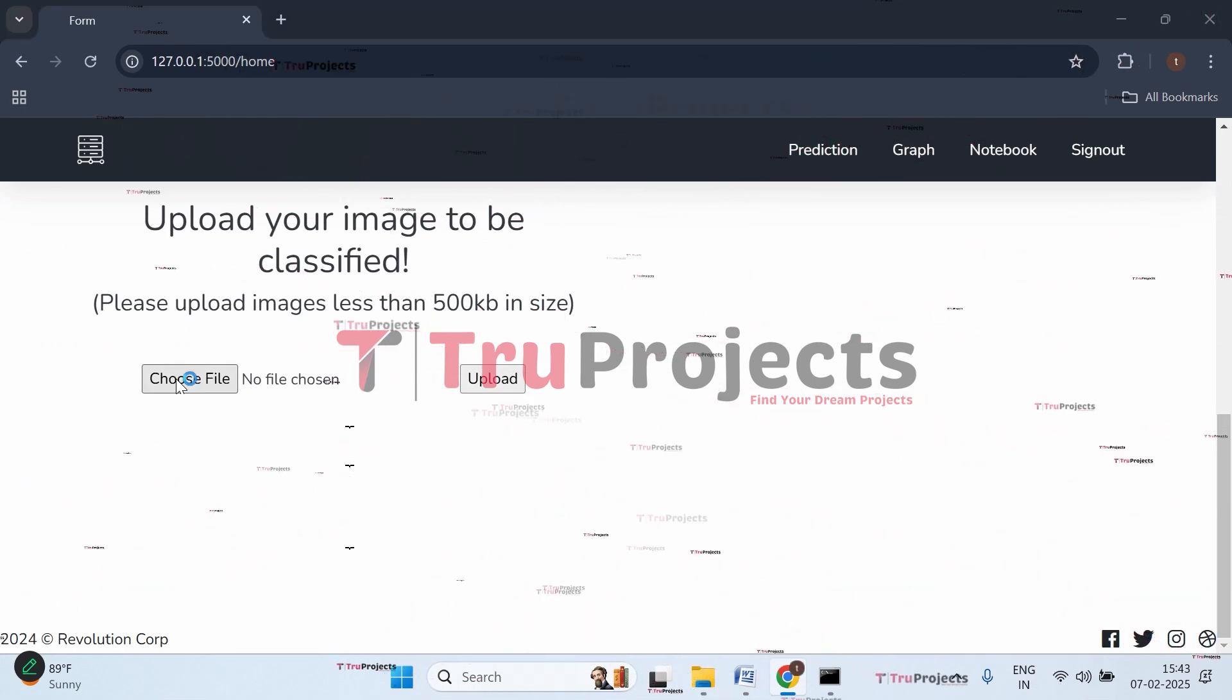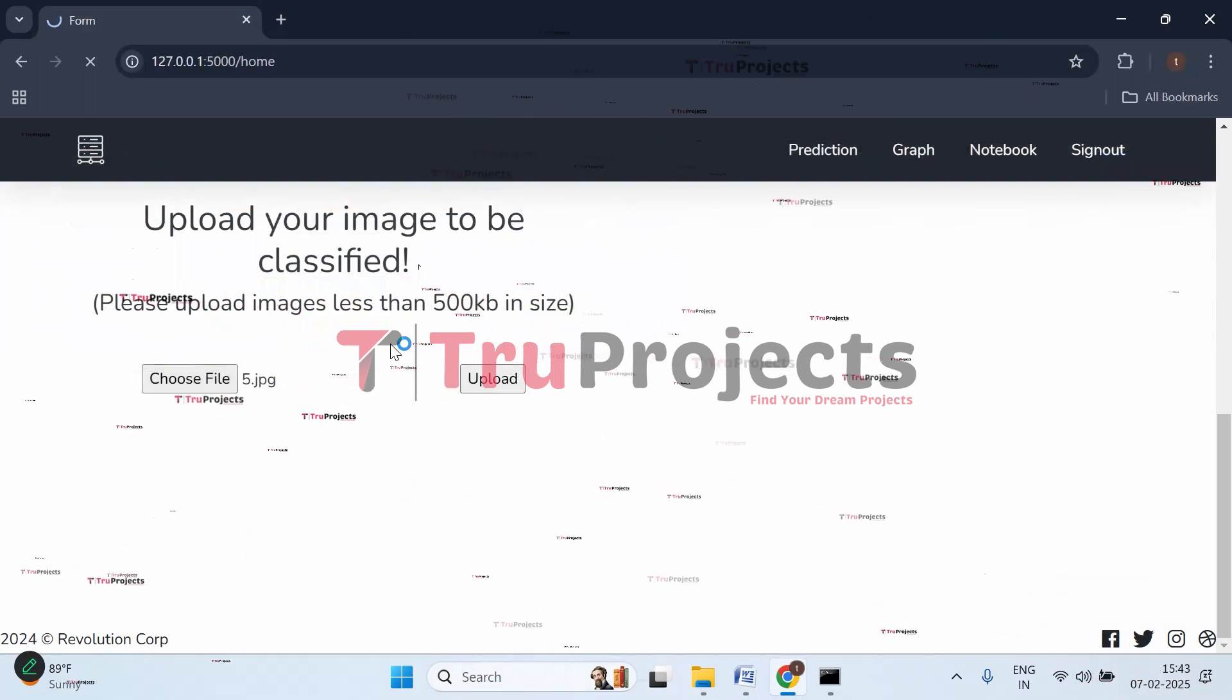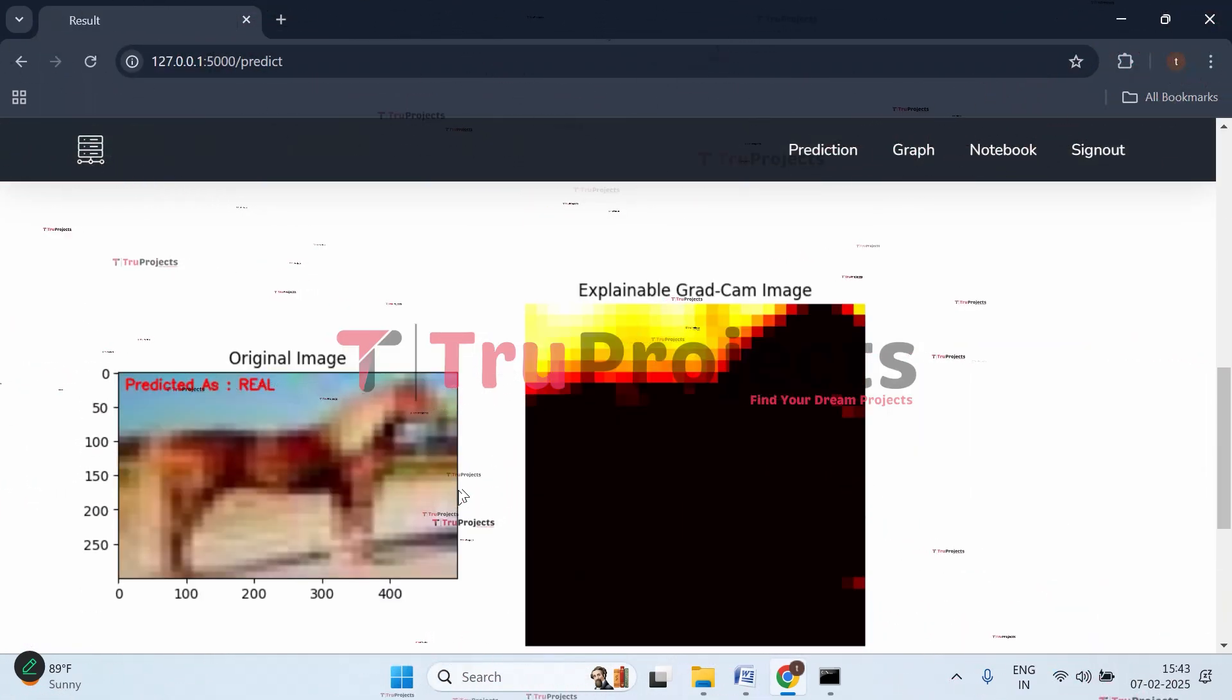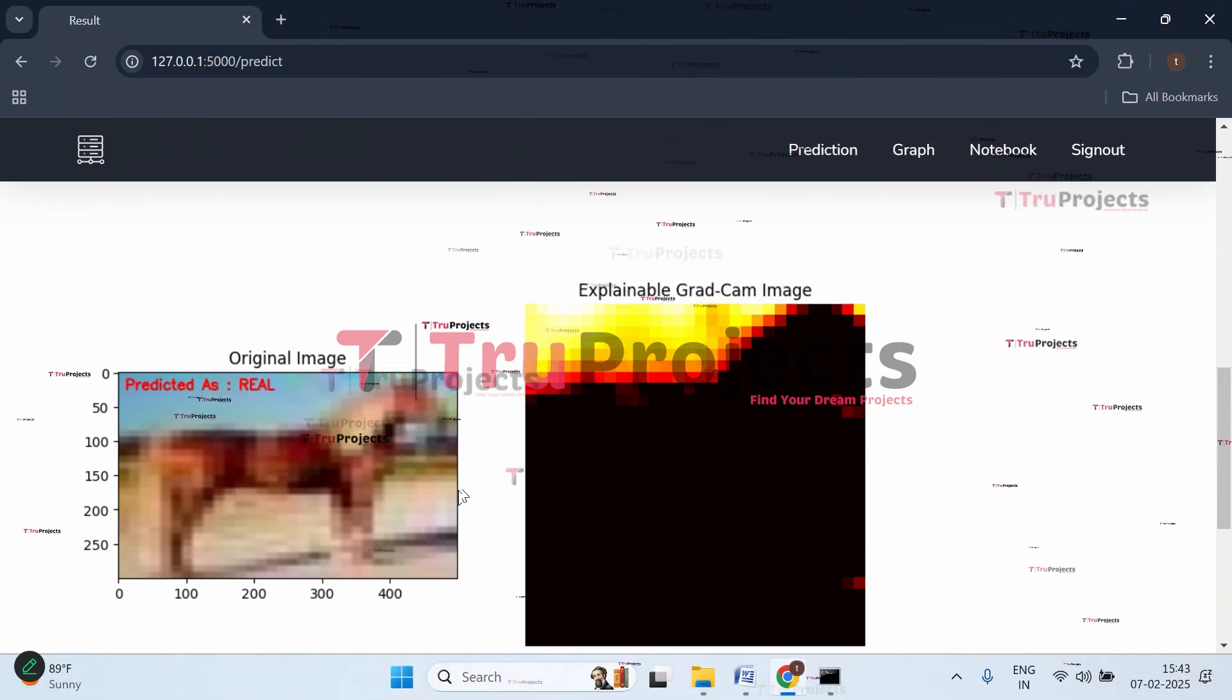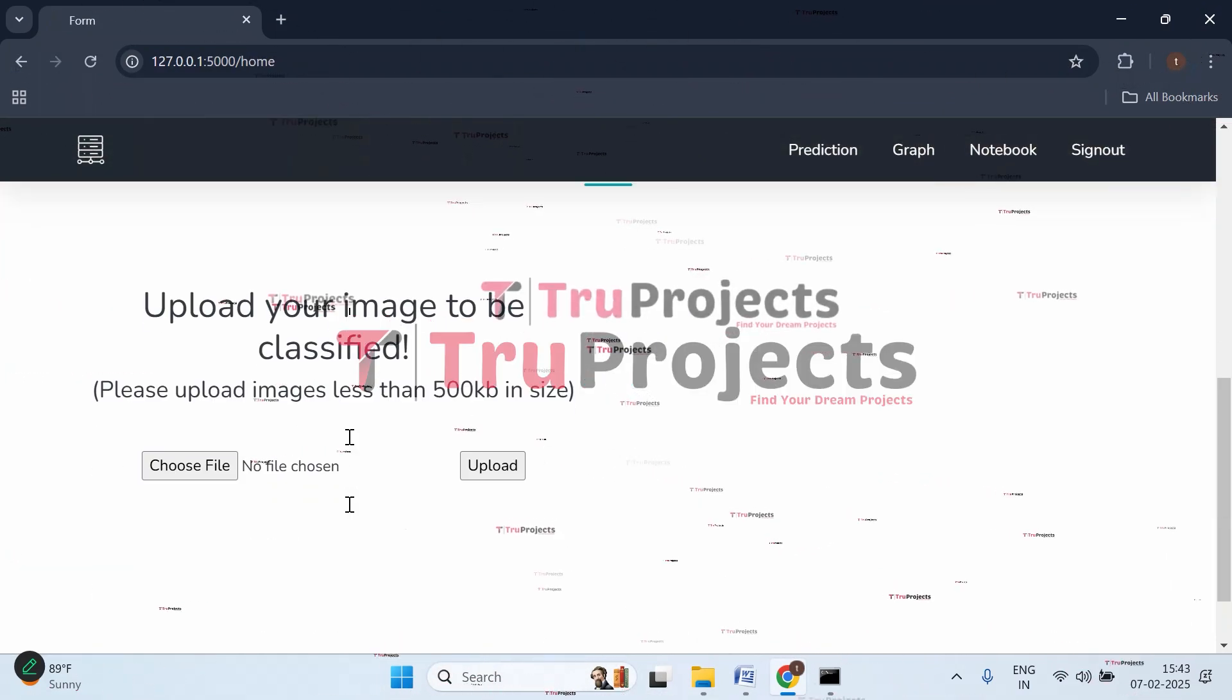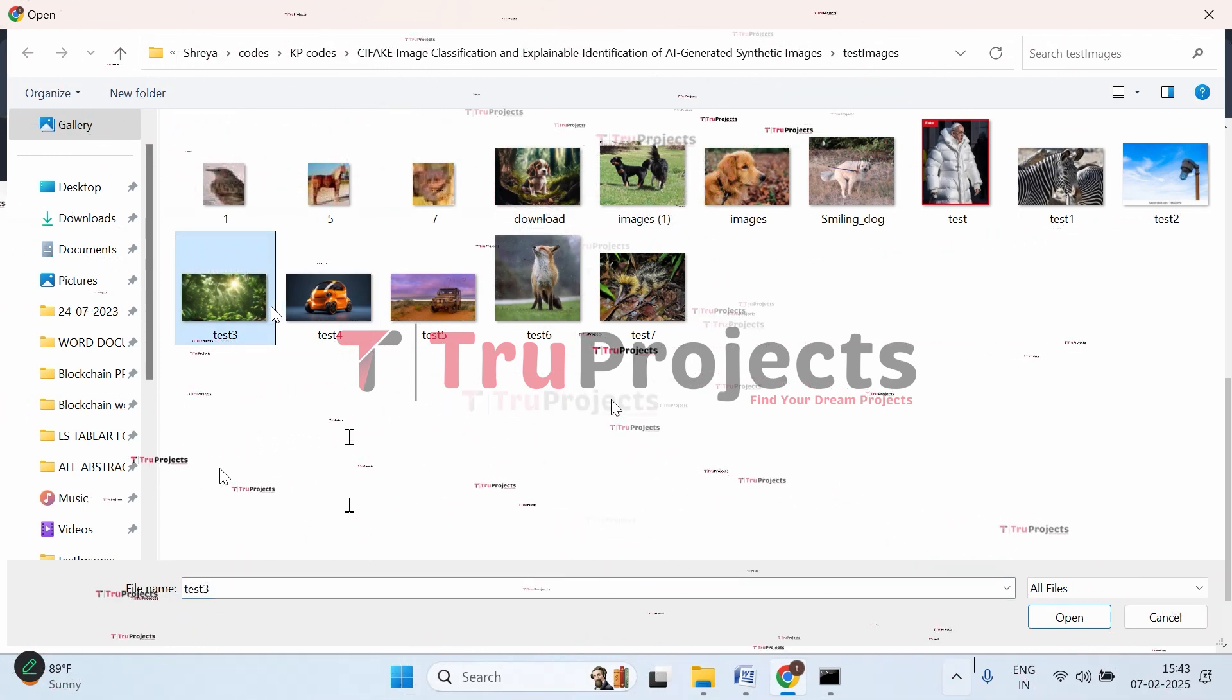Let's upload some more. Click choose file, upload this image, click open, and upload it. Here we got the prediction. This is the original image and this is the explainable Grad-CAM image - this is the area important for predicting whether the image is real or fake.